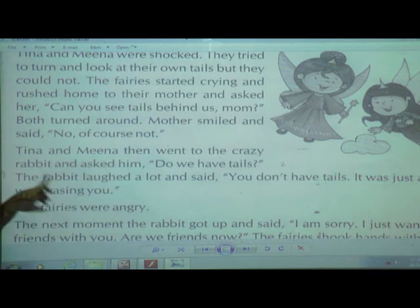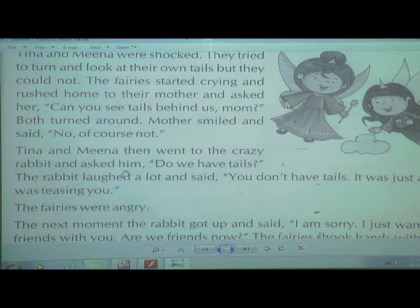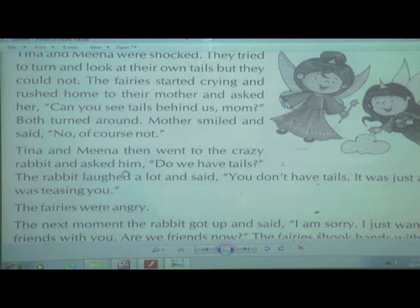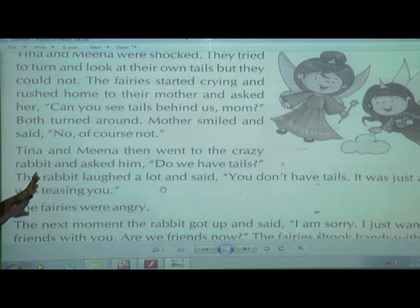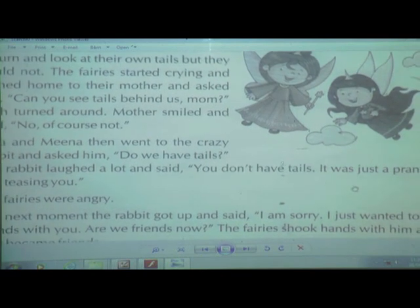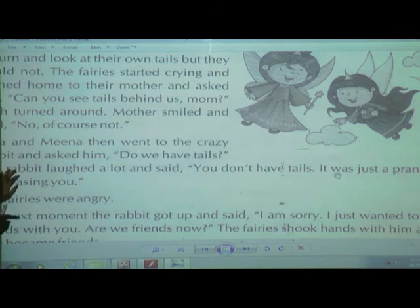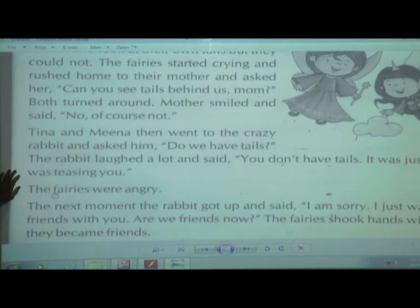Tina and Nina got angry and went to the crazy rabbit and asked him 'Do we have tails?' The rabbit laughed a lot and said 'You don't have tails.' He had done a mischievous prank. He was just teasing them. Now children, a new word: prank. Prank means a joke.